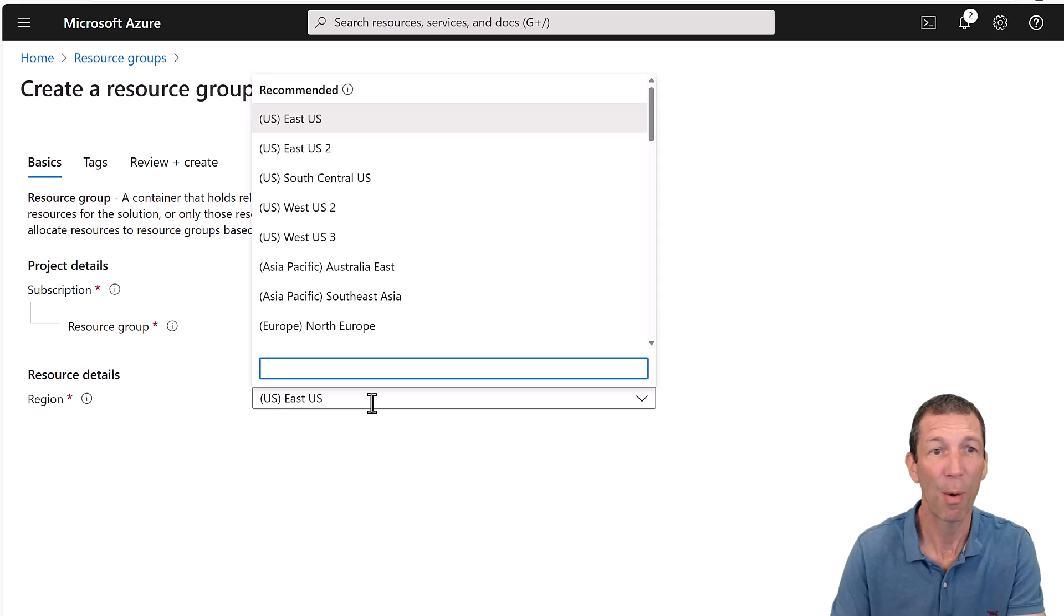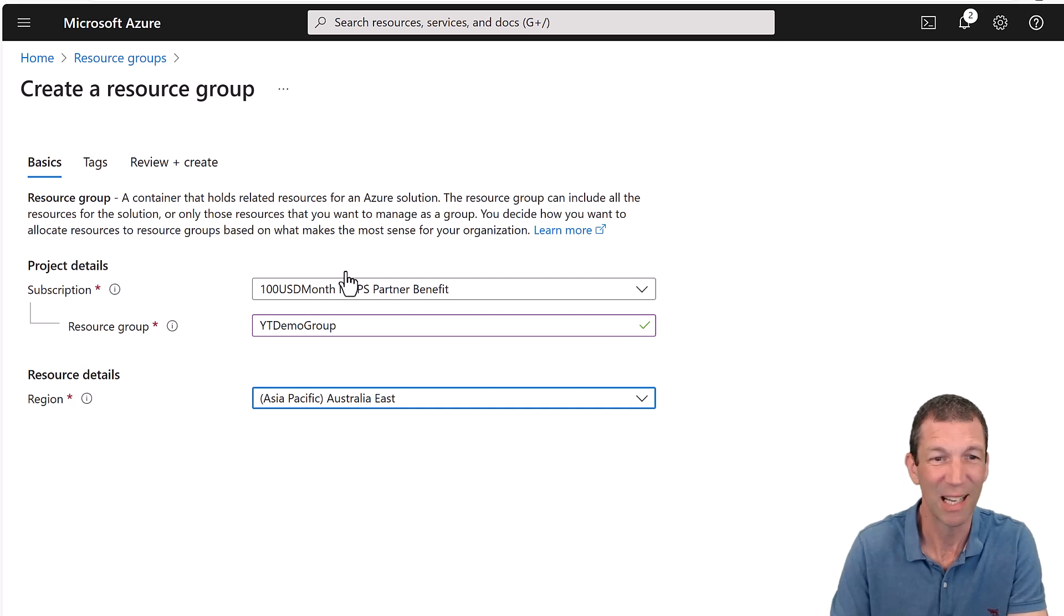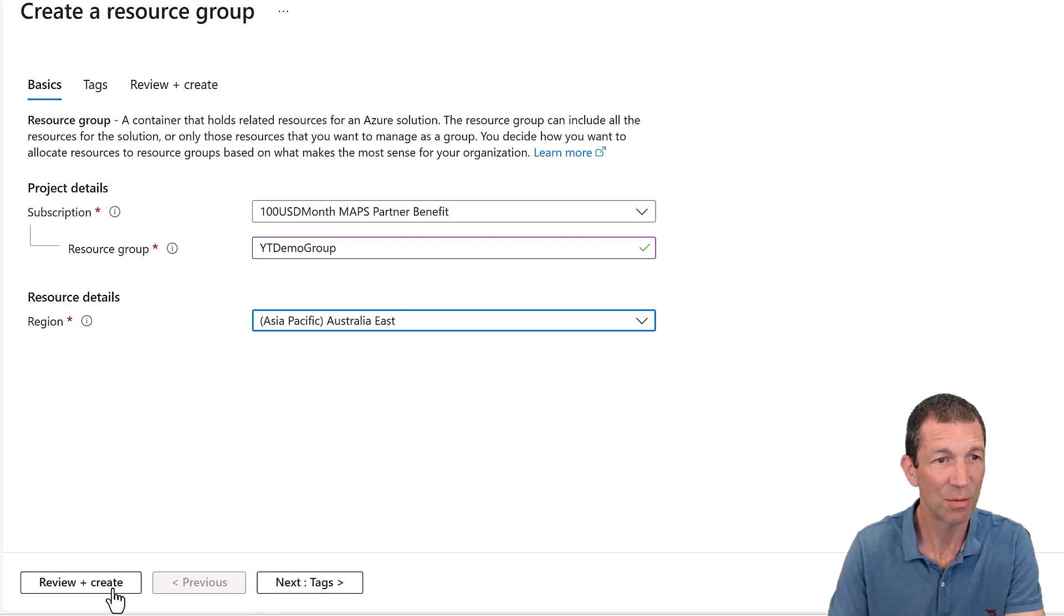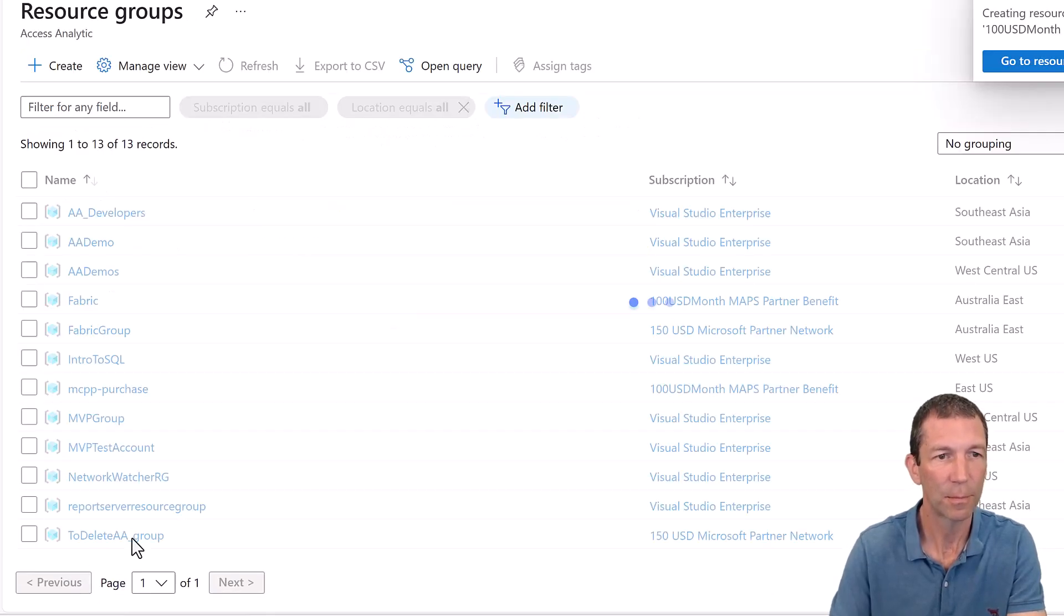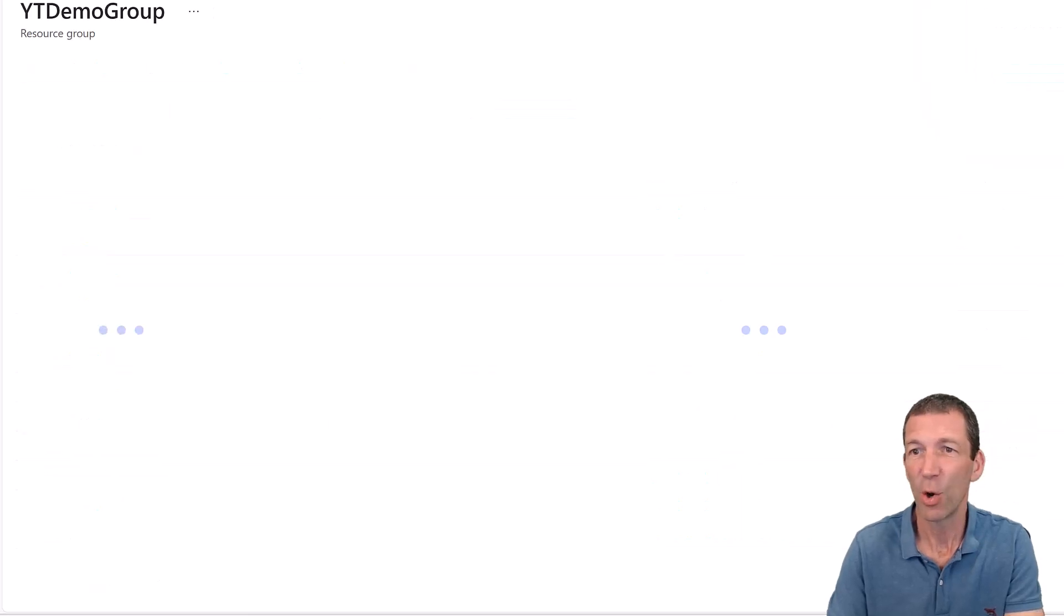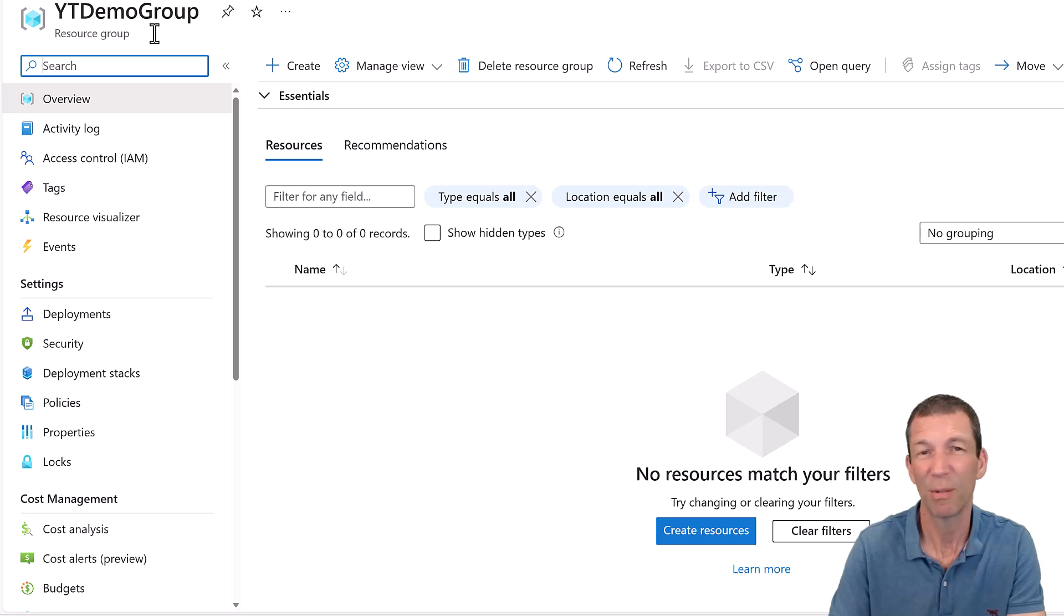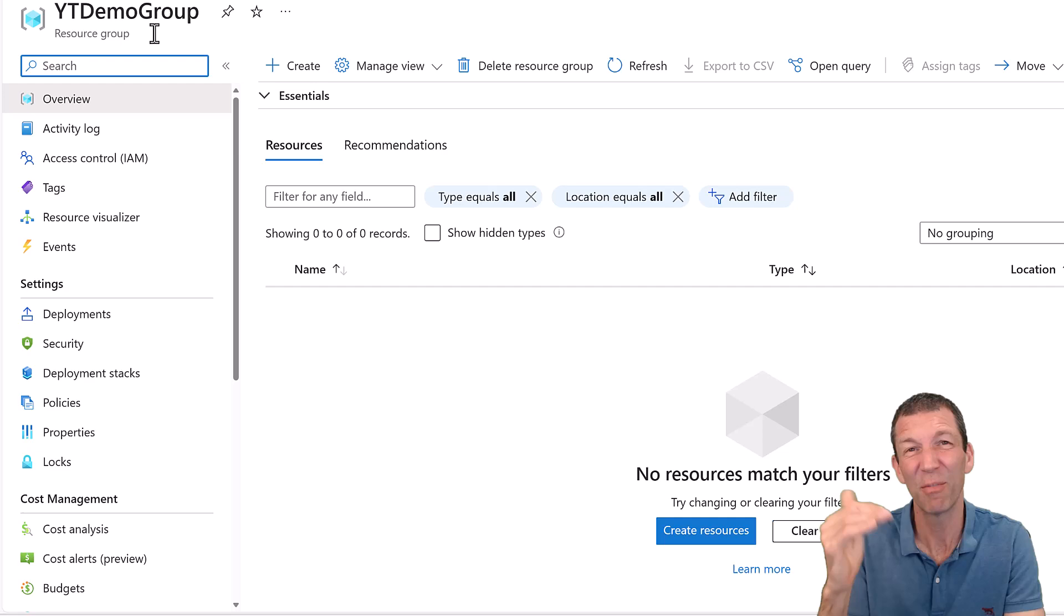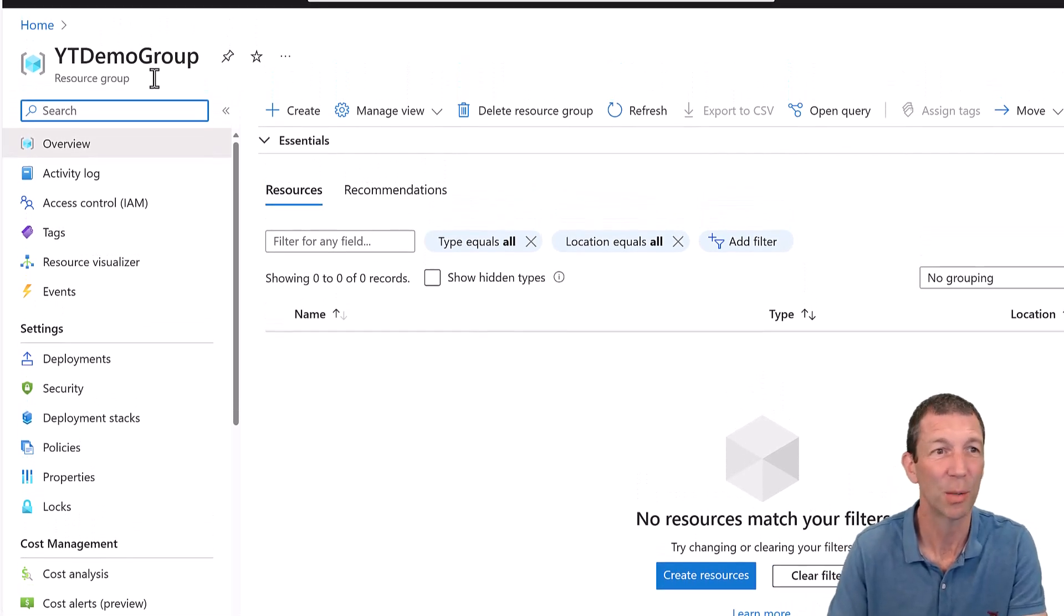I'll put it against one of these subscriptions, and I'll call it my YT for YouTube demo group. Pick a region. I'm going to go Asia East. I'm not sure what the significance is of the one you pick. And essentially, that's it. Review and create. So we can then go to the resource group.